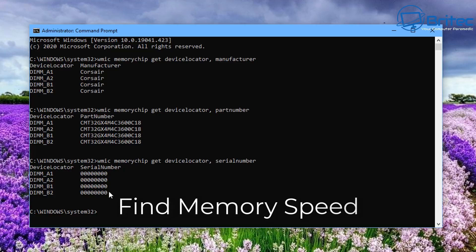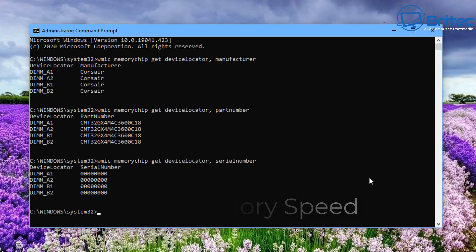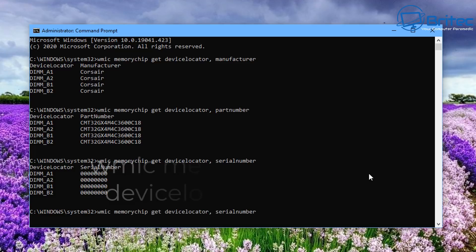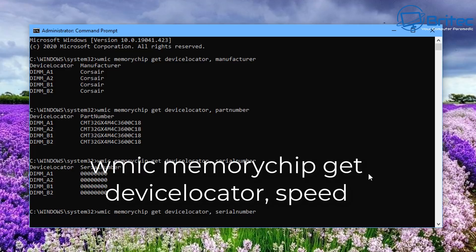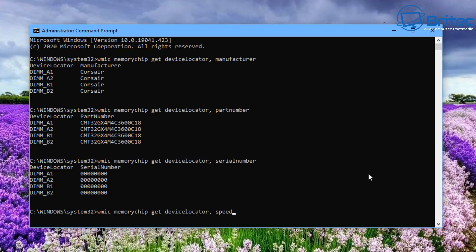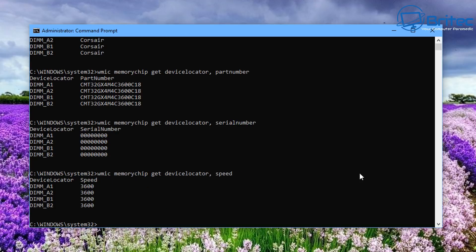Now let's find the memory speed. Push the up arrow key and change the end value to 'speed' — it's as simple as that. Push Enter and you can see we've got 3600 megahertz of speed registered in this system, so we know this is 3600 MHz RAM.